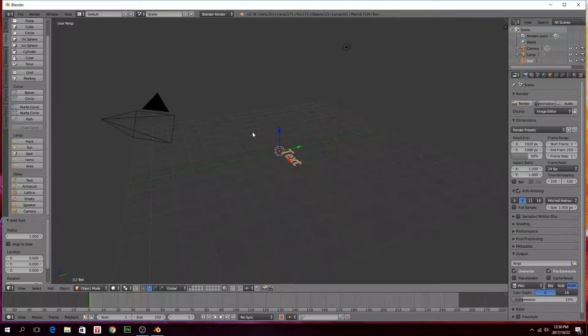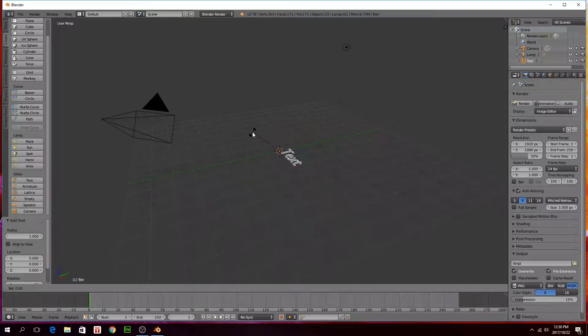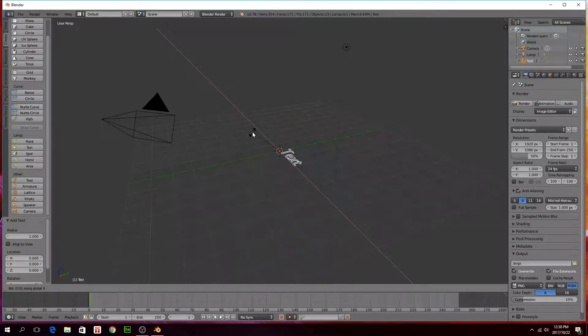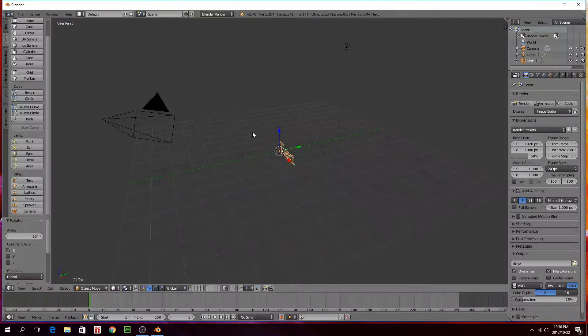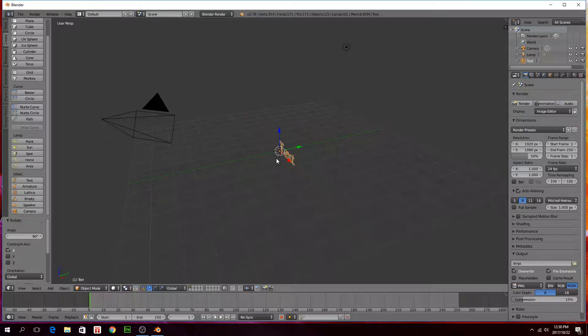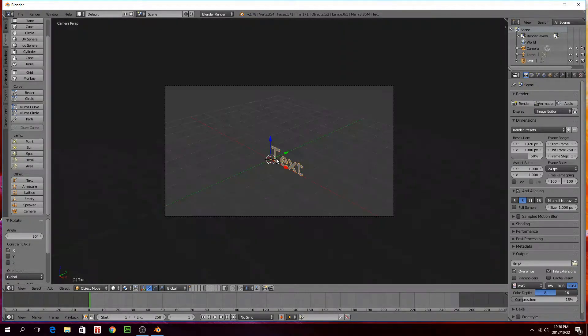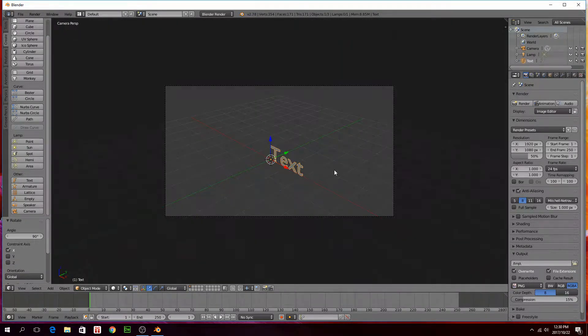To rotate this upward so that the text stands up, press R on your keyboard and then X on your keyboard and then 90 and then enter. So that rotated it 90 degrees on the x-axis. Press zero on your number pad, that's our camera view.